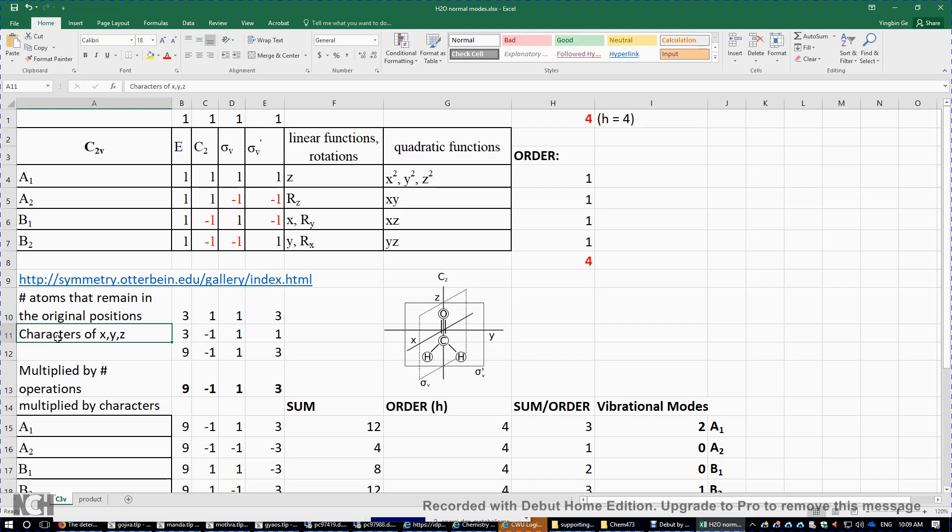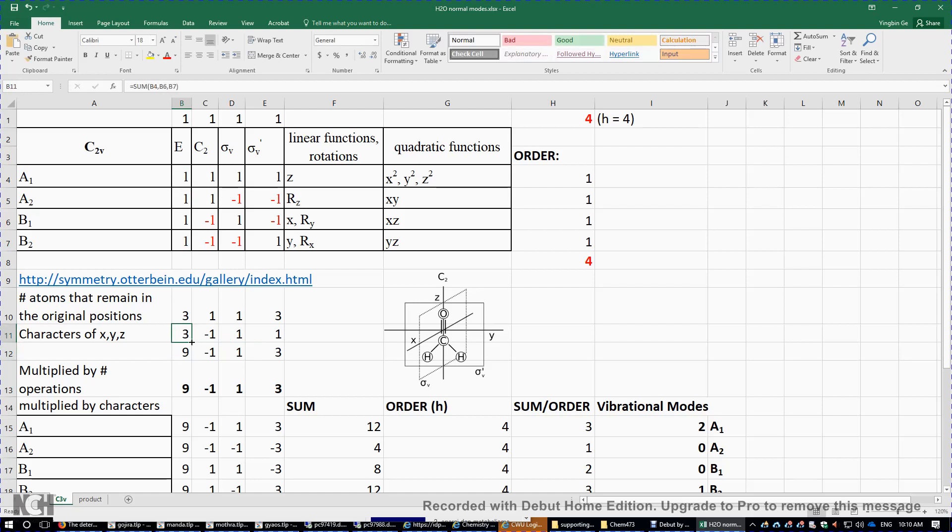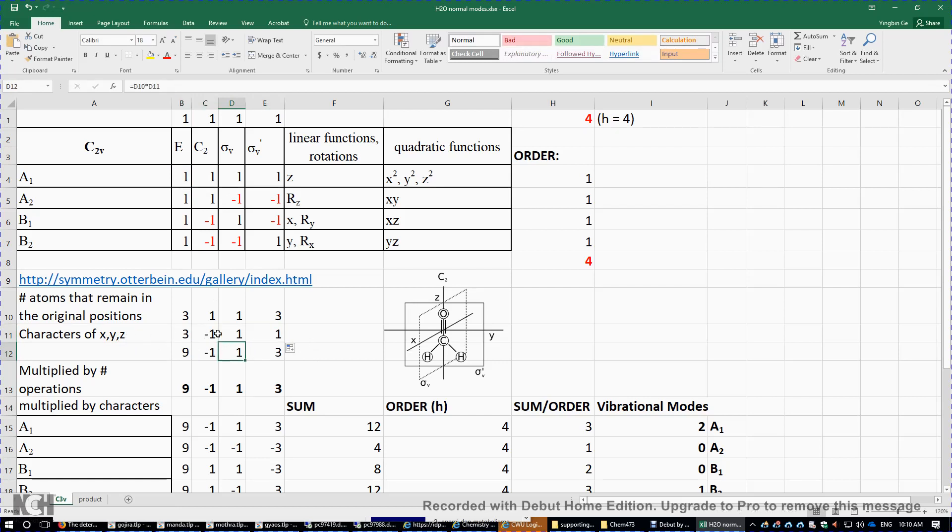And then we need the characters of X, Y, and Z. So we look for X, Y, and Z. So over here, we just sum up the characters of X, Y, and Z. So that's three. And then we drag it from left to right. We got the characters of X, Y, and Z for each of the four symmetry operations. And then we do a multiplication here.